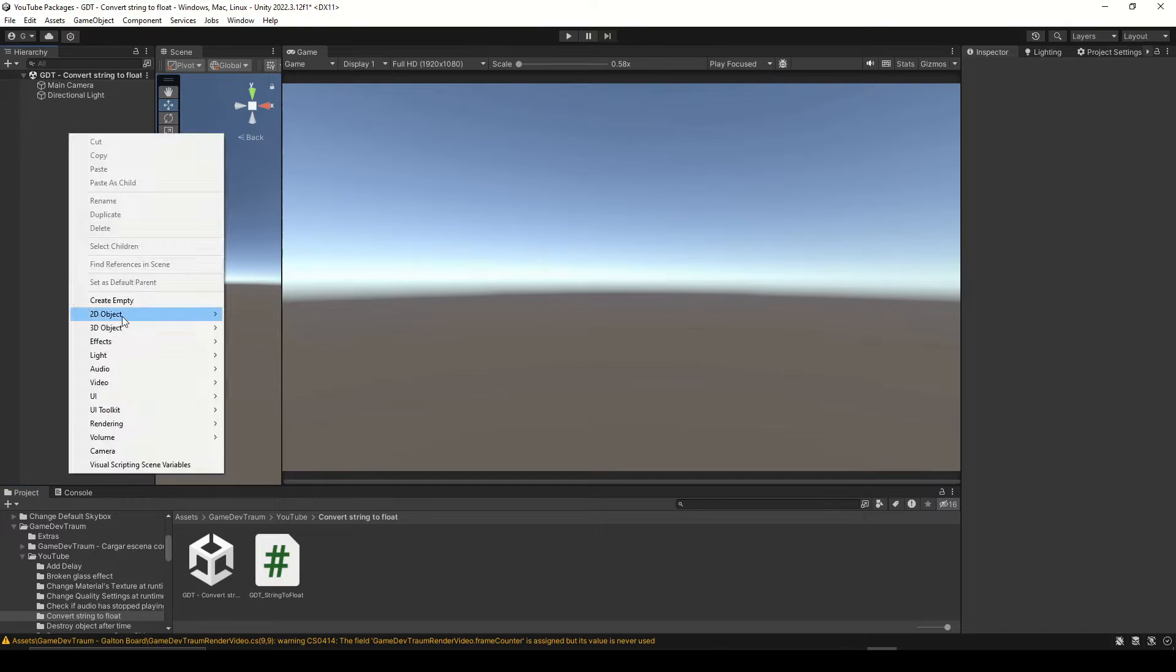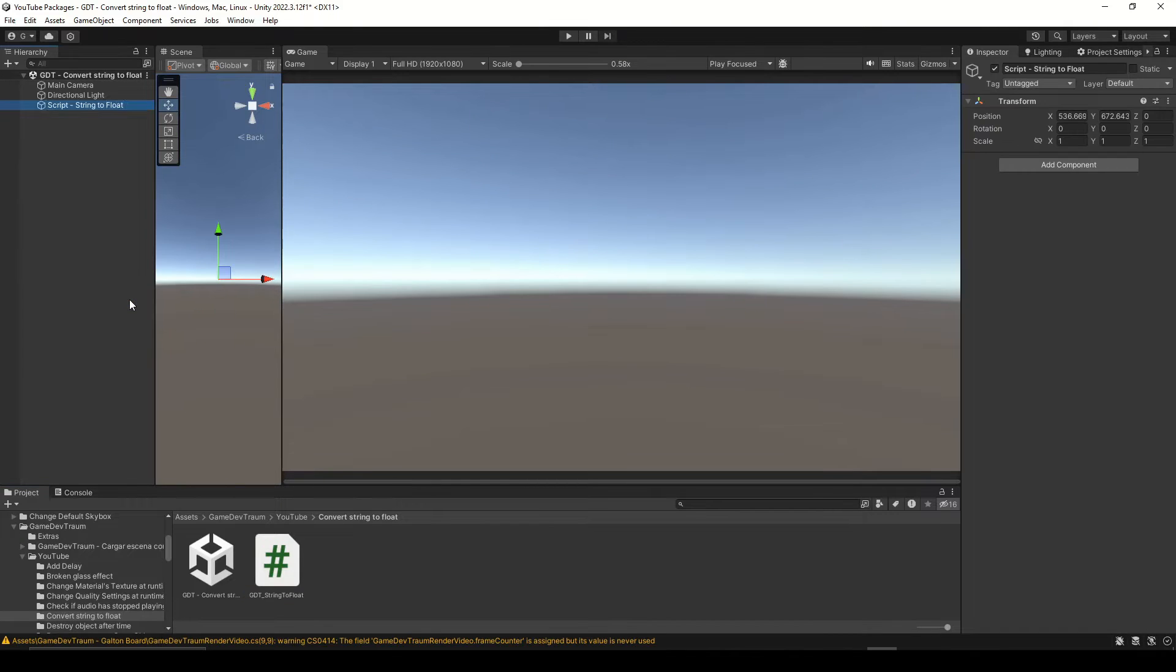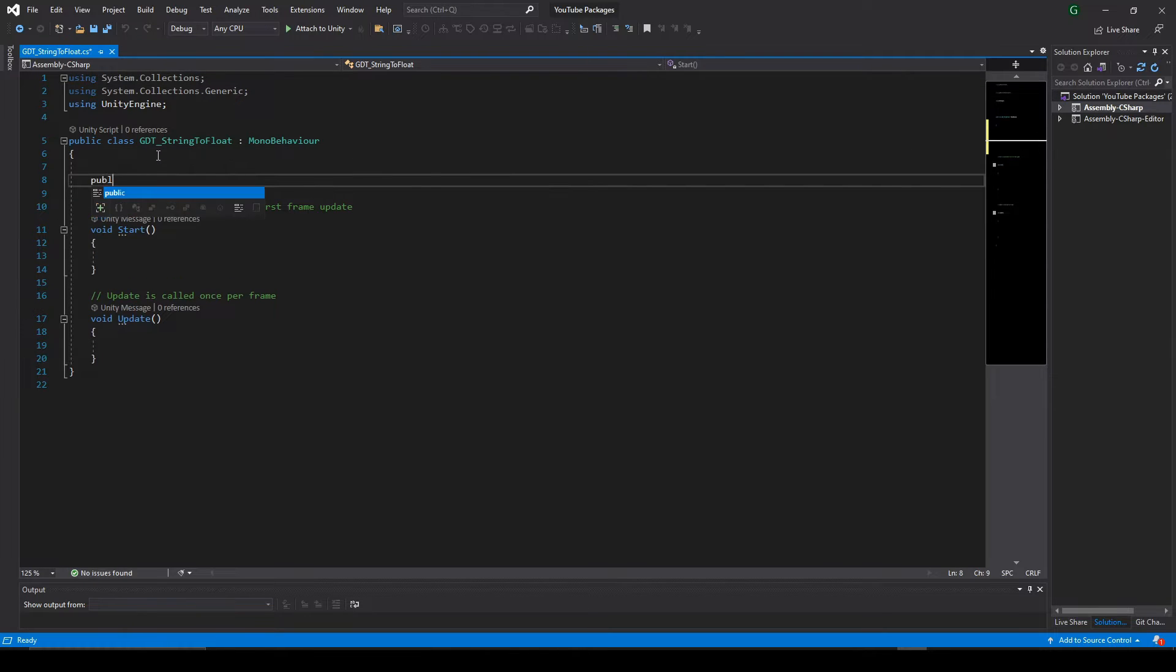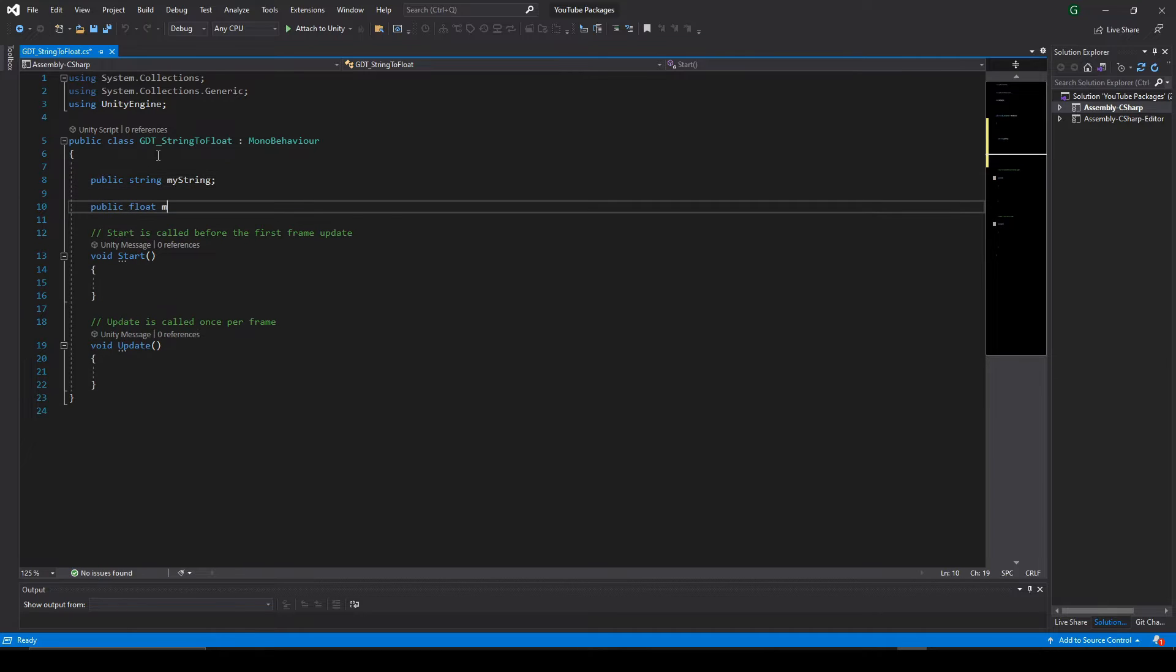I will create a new script and an empty GameObject to assign it. Inside the script I will define a string variable and a float variable.